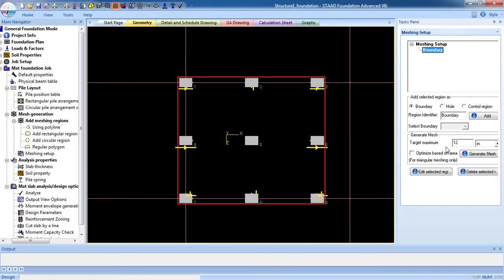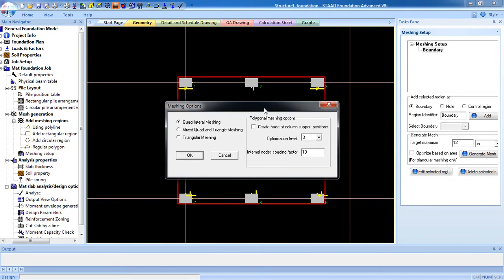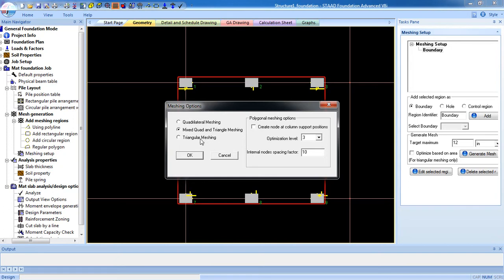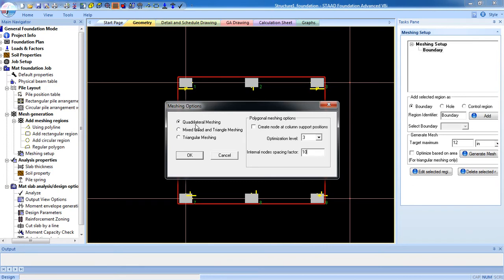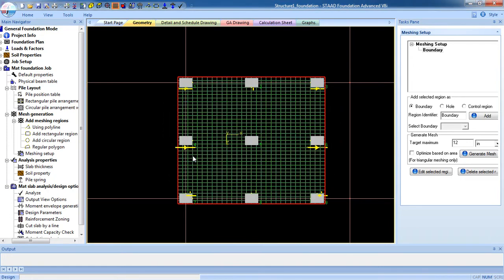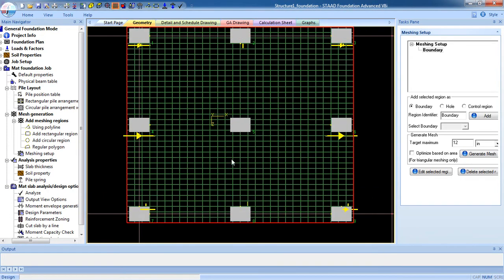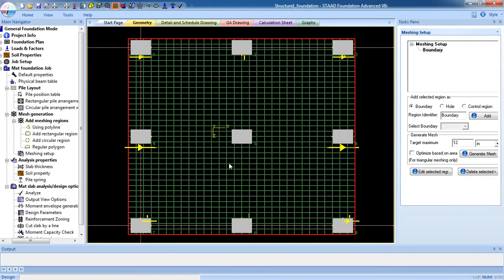Also you can click Optimize Based on Area if it is triangular mesh. You can see for triangular mesh only. And the target maximum depth is 12 inch. Then click after finishing, putting the value, click on Generate Mesh. And here is the meshing option: quadrilateral mesh, this is the quadrilateral mesh you can see, mixed quad and triangular mesh. There is triangular and mixed quad. And for triangle you use triangle mesh. And if you want to create a node at column at support position, you have to click on this. Optimize level, bigger optimization level will help to design more specifically. But it will take more time. And internal node spacing factor 10, let it 10. Now this is the quadrilateral mesh, so select quadrilateral mesh and click on OK. Now here is the meshing.